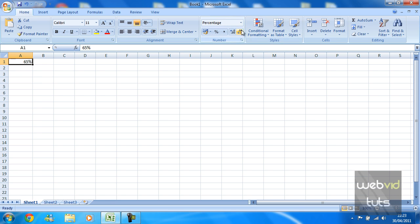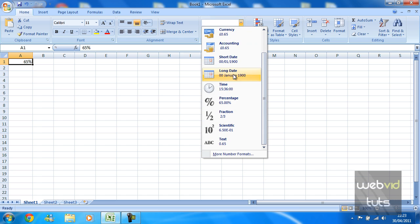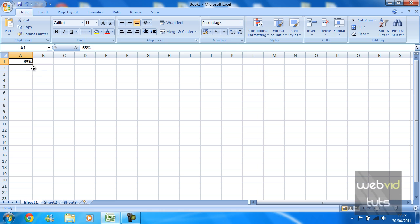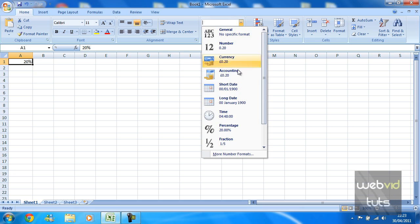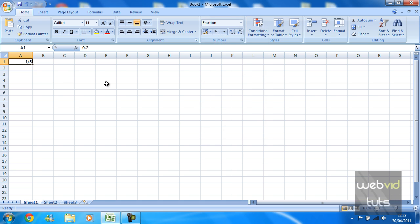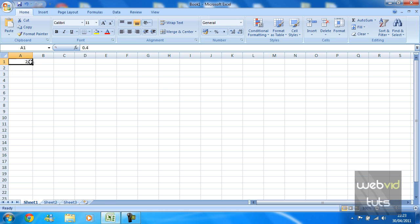Okay, so now we are going on to fraction. Fraction is basically what it says. If I put 0.4 it's going to put it into a fraction, 2 over 5. And I'll put 0.6 and again 3 over 5.